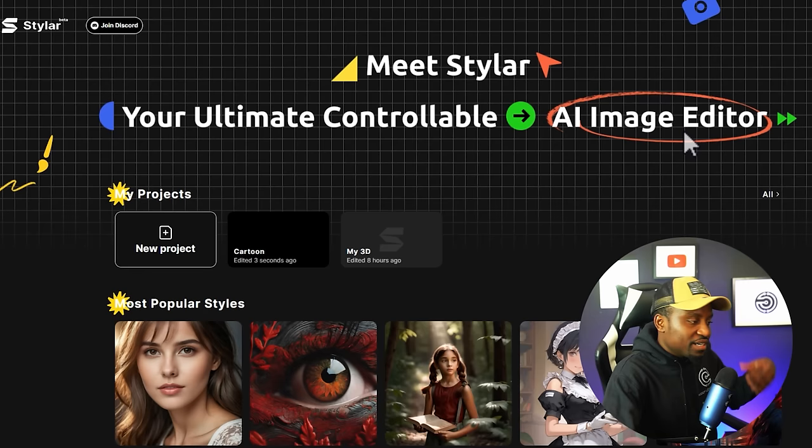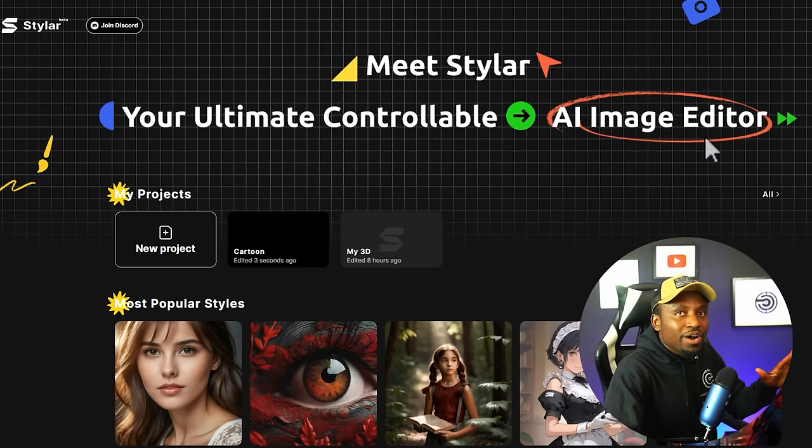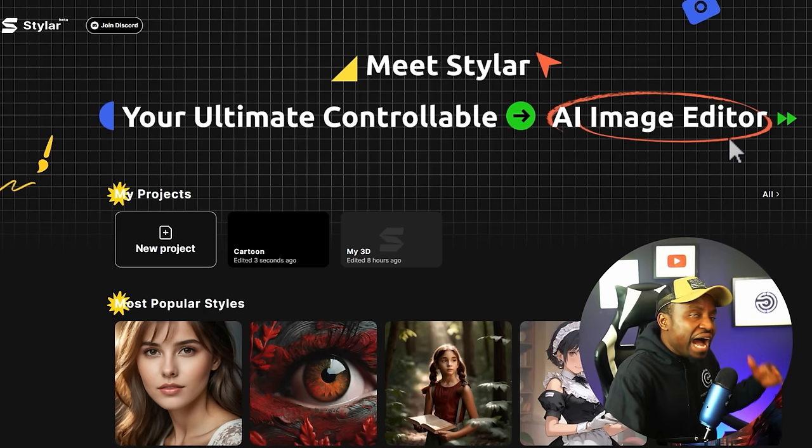We're going to be using a tool called Styler AI to do this. It's currently in beta and while it's in beta, it's free. Depending on when you watch this video, it might still be free or not. For now, you get about 200 credits and it costs about 4 credits to do every video, so you have a lot of credits to play around with.